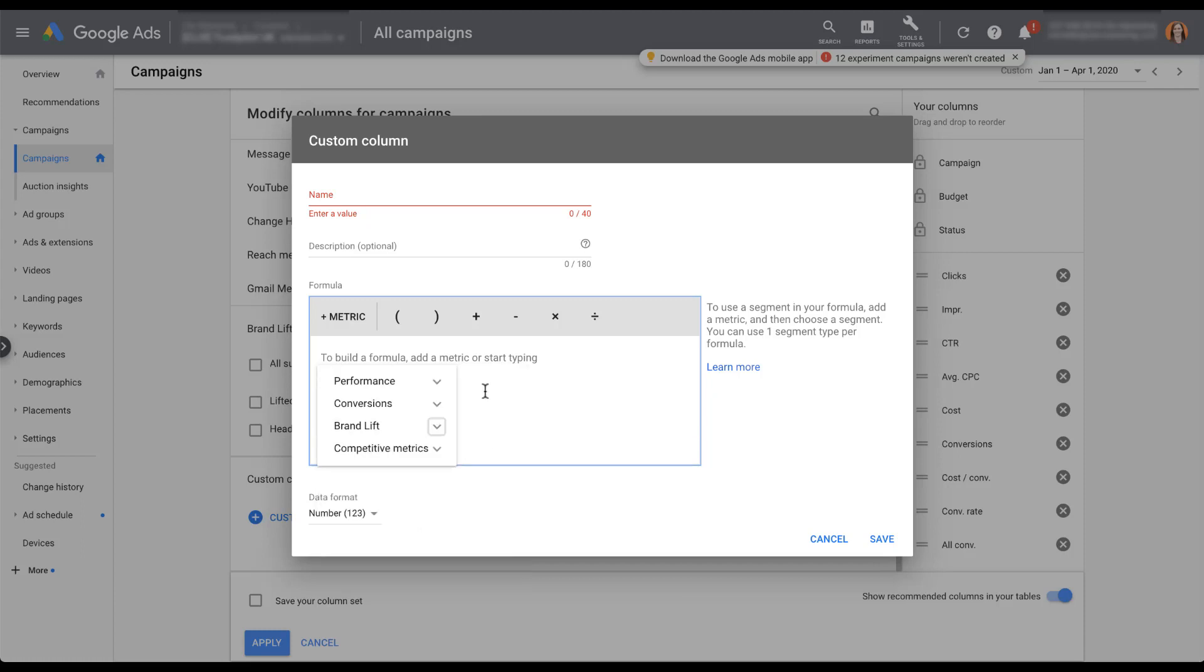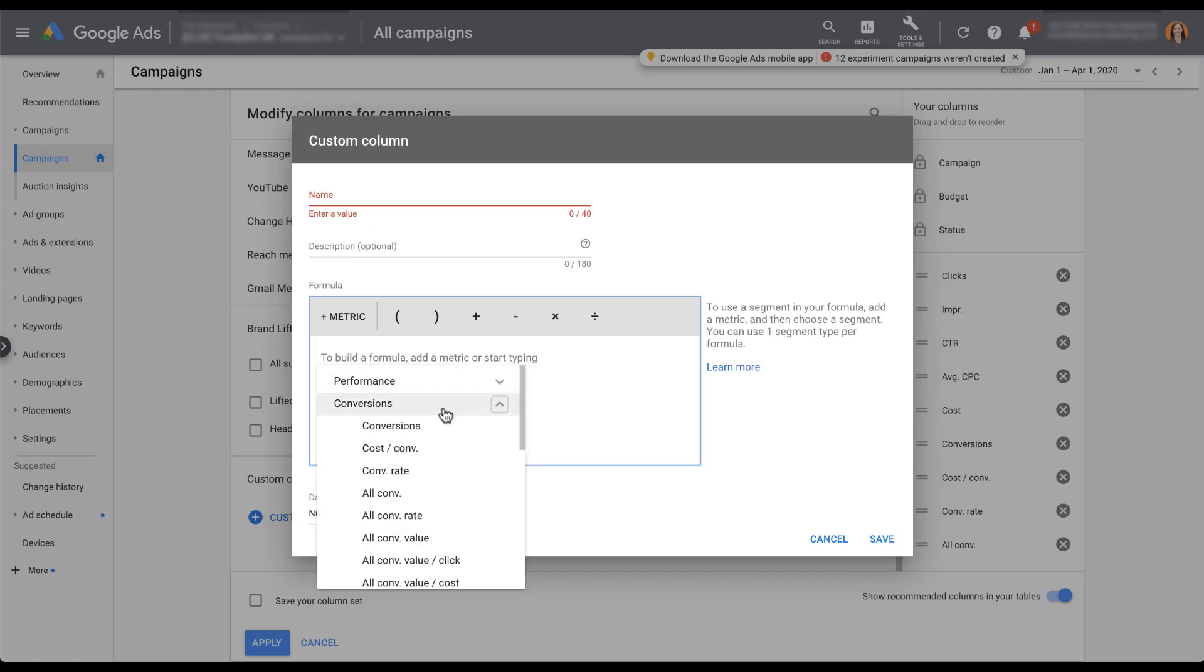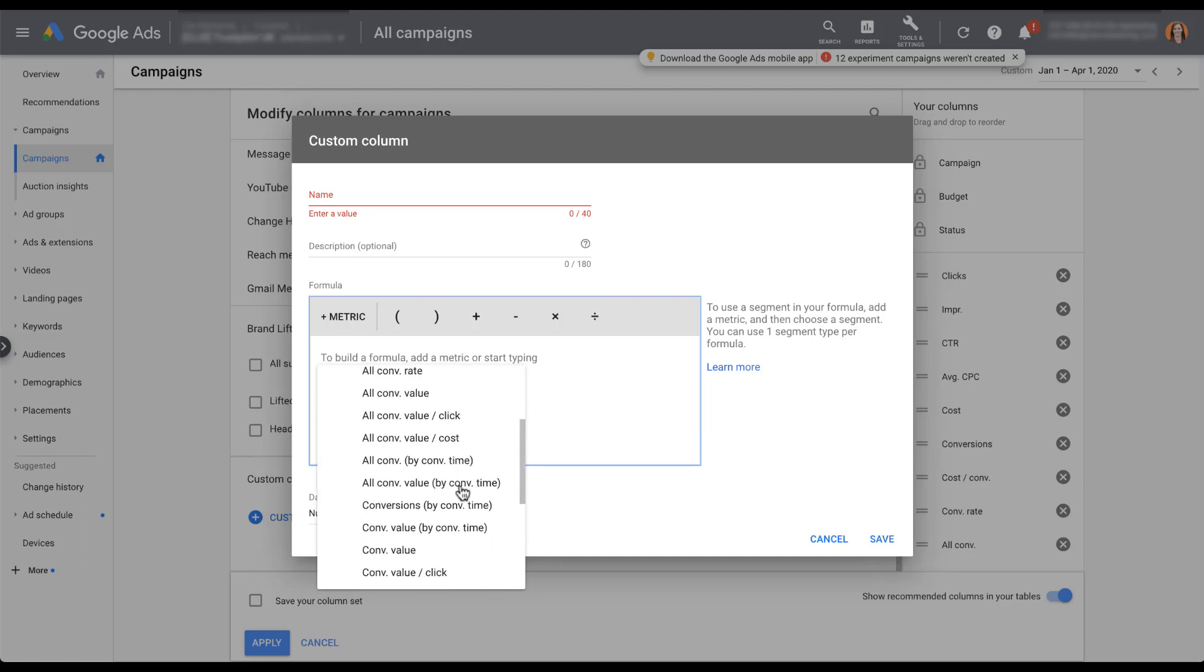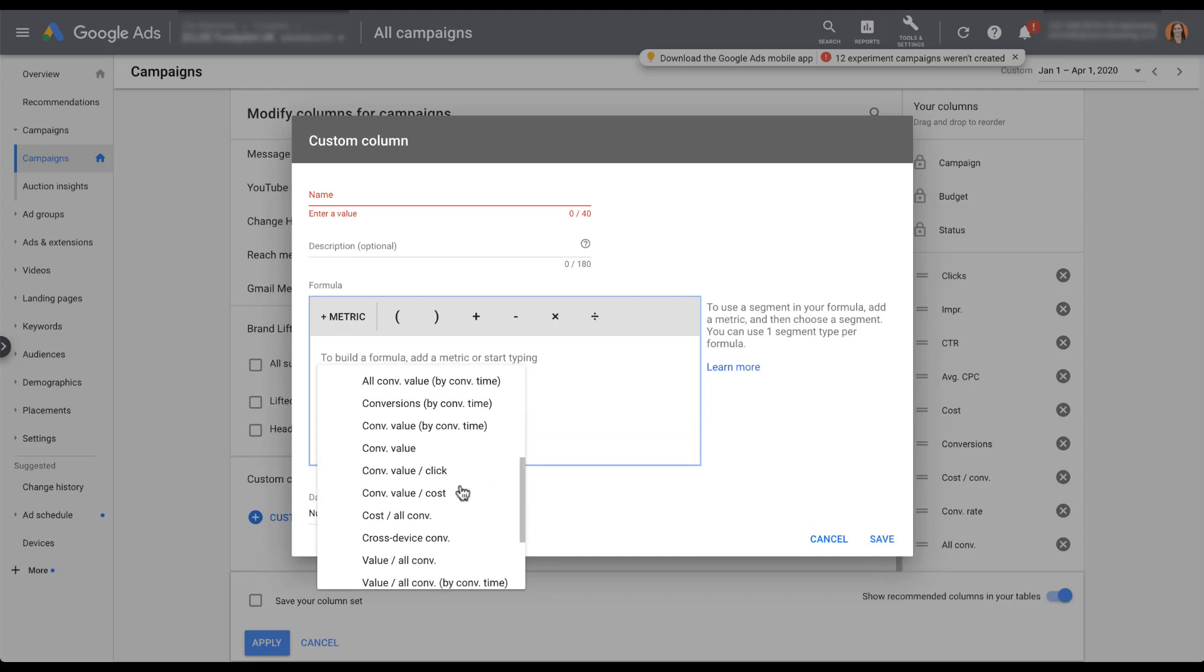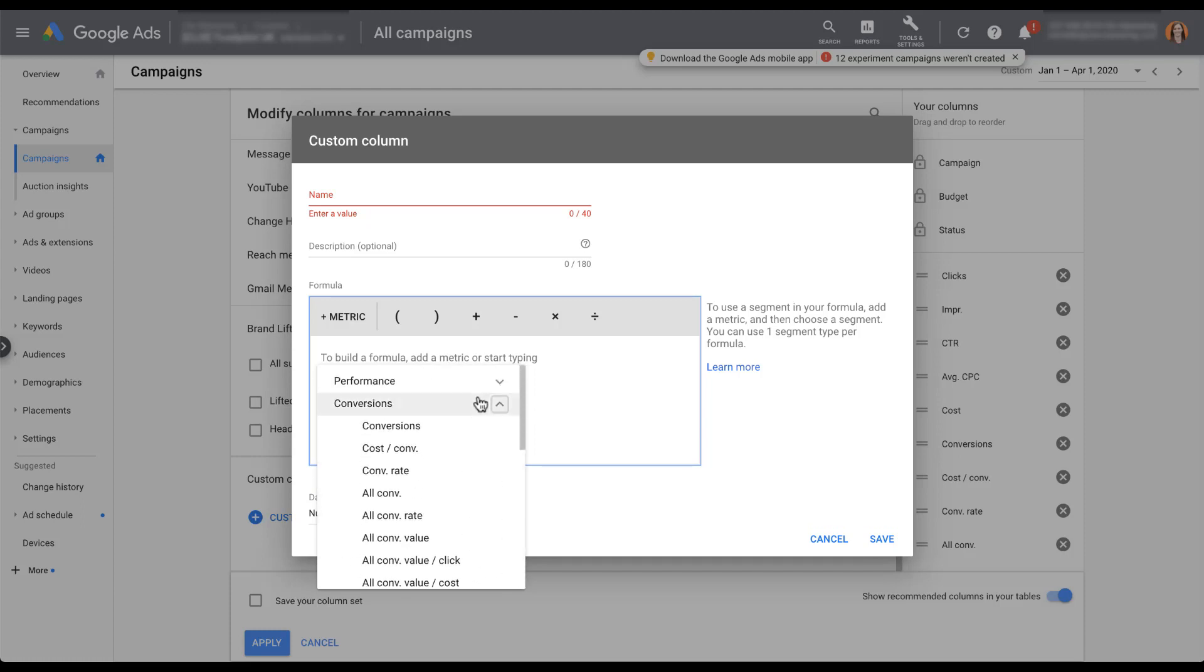For most of you, the main metrics we're going to focus on are performance and conversions. Looking at performance, we can do everything from clicks, impressions, cost, invalid clicks - all of those different metrics are available for a custom column. And then for conversions, you have a lot of control here - conversions, all conversions, and then a lot of different metrics around the rates, values. It's even got things around cross device conversion and view through conversion as well.